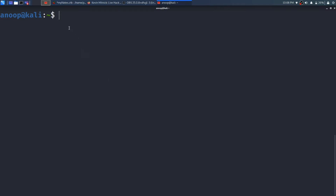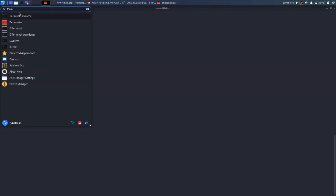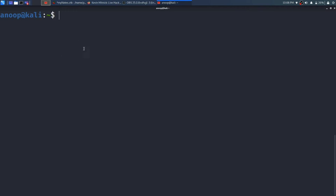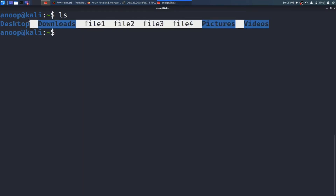So let's start the practical. I am using Kali Linux 2020 version. If you are using Kali, press and type terminal to open it. Once the terminal is open, just type ls. ls is used to list the directory — I have made one video on ls.